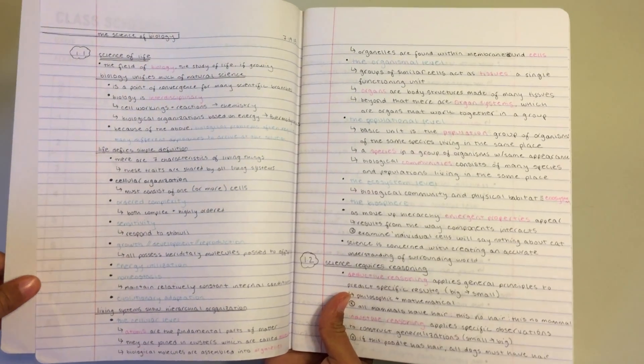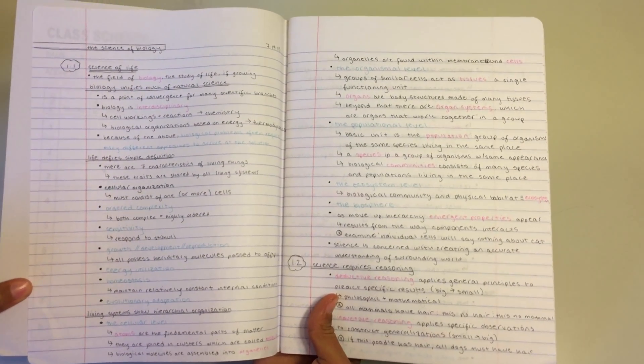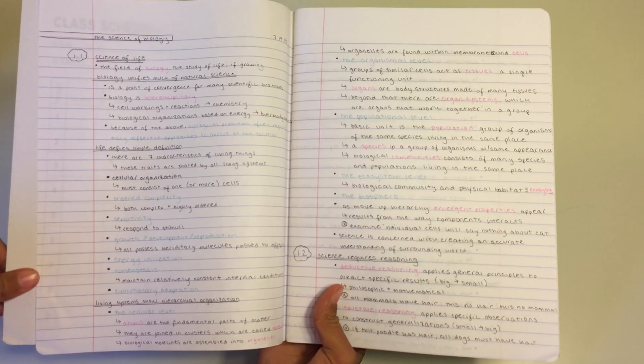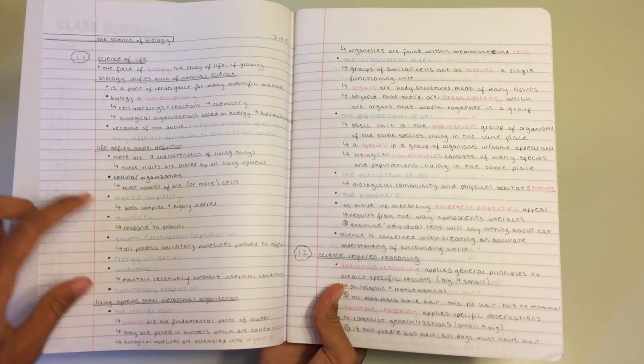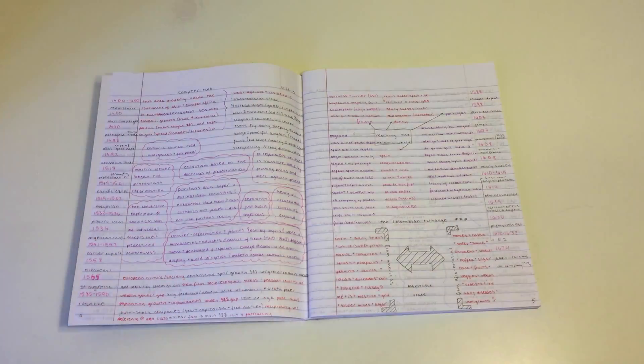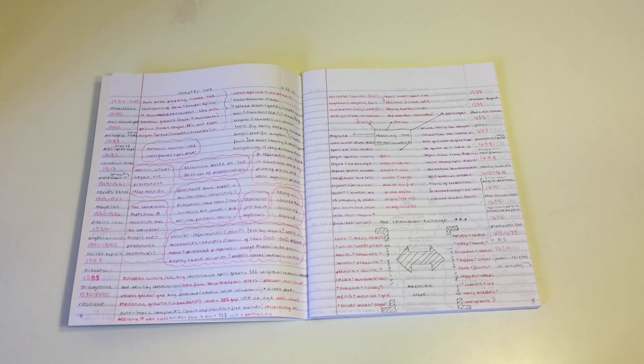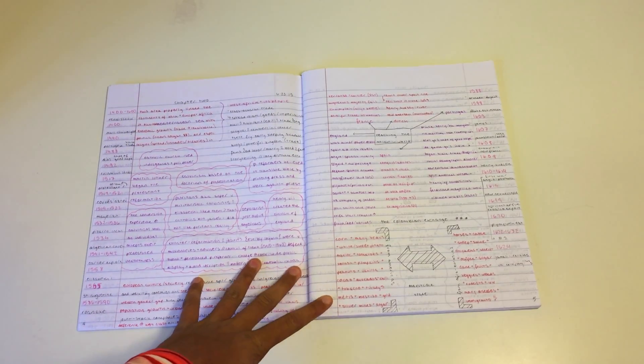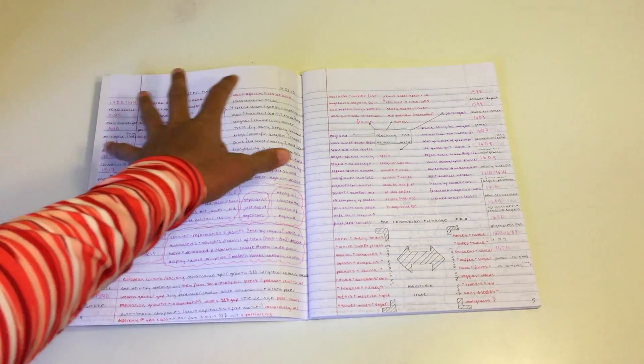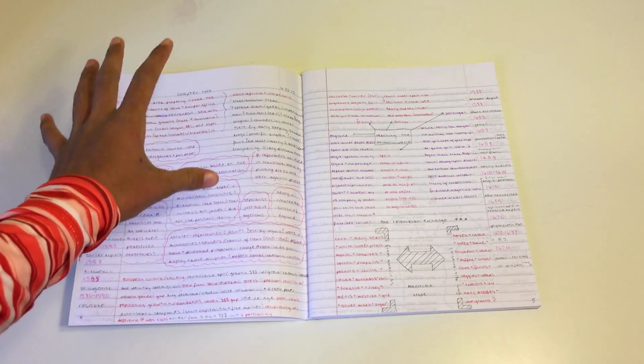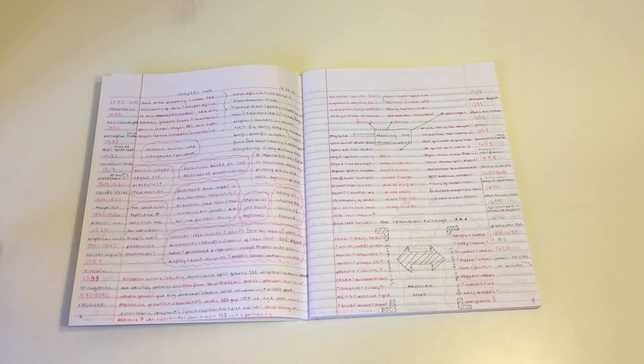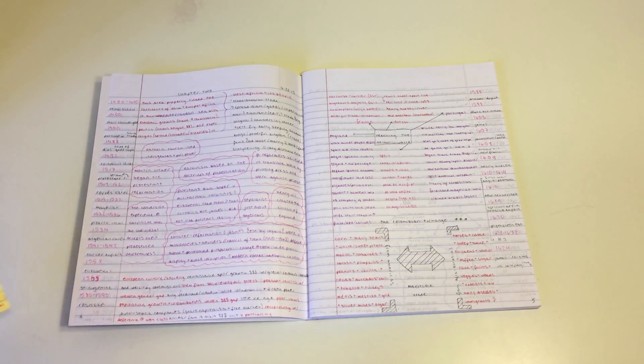Since traditional outline notes can be rather boring when you go back to look at them, I like to add a little bit more visual interest to my history notes. So I use a mixture of note-taking techniques within this note spread.